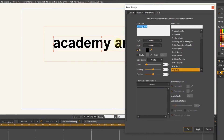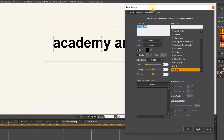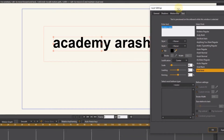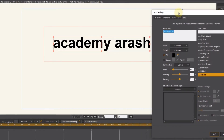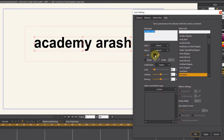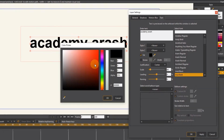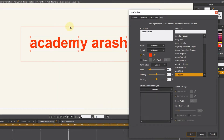From the fill section, we can easily change the color of the text. I choose red, or we can choose other colors.